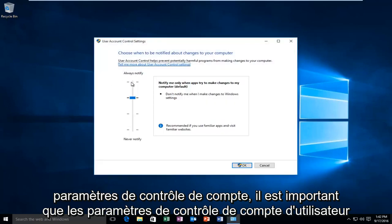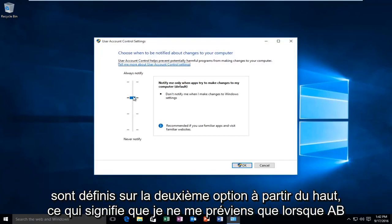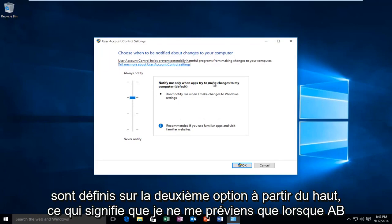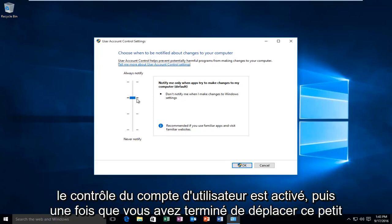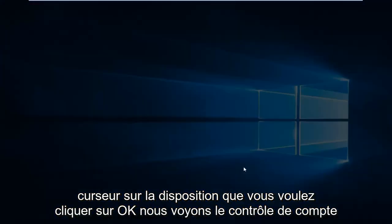It's important that the user account control settings are set to the second option from the top, meaning notify me only when apps try to make changes to my computer. If it's turned off, make sure that you have user account control enabled. Once you're done moving this cursor to this position, click OK.